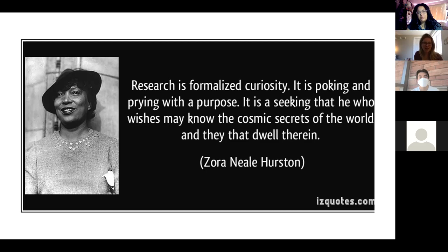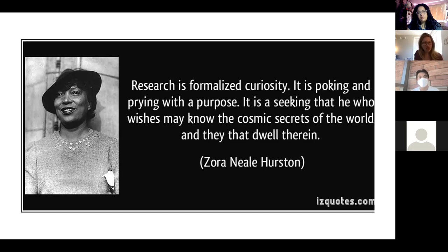By far my favorite definition of research is from Zora Neale Hurston — one of my favorite authors. She says: 'Research is formalized curiosity. It is poking and prying with a purpose, and it is a seeking that he who wishes may know the cosmic secrets of the world and they that dwell therein.' I love this definition. It's formalized curiosity — you're writing things down, keeping track of how you're testing and answering questions, and poking and prying with a purpose.